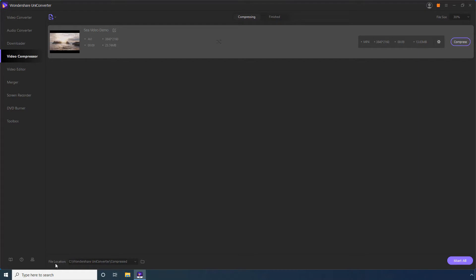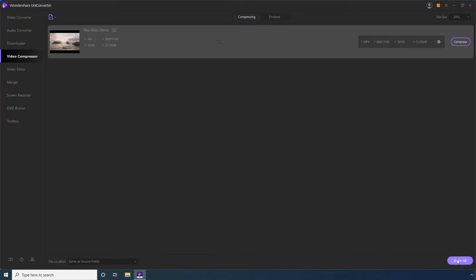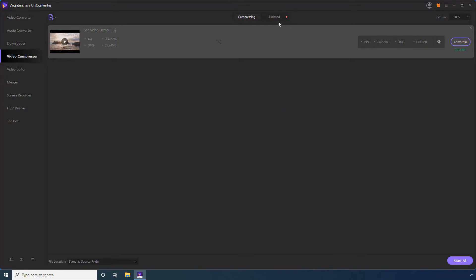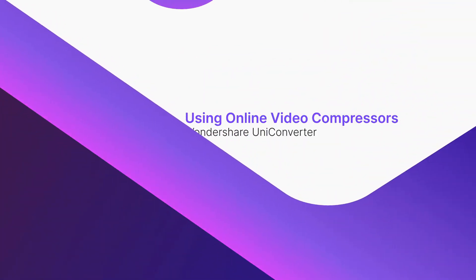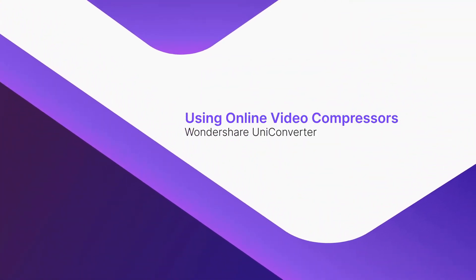Optionally, set a destination folder in the File Location field. Click Start All to compress all the videos added to the list. Wait while Uniconverter performs the compression. Go to Finished when the process completes.